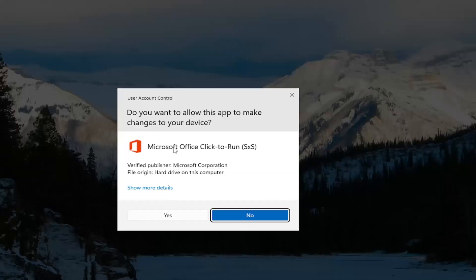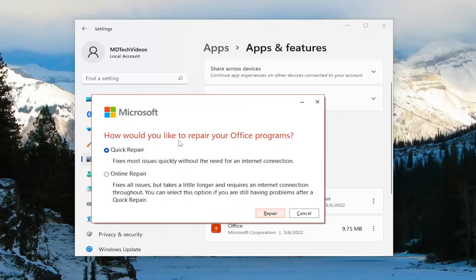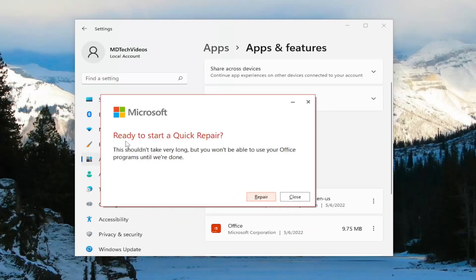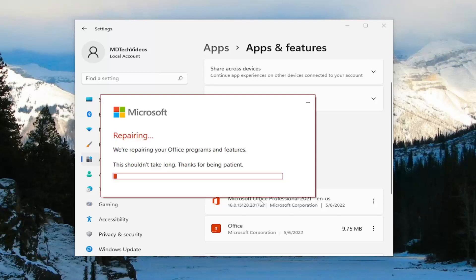If you receive a user account control prompt, select yes. It's going to ask how to try to repair your office programs. We're going to select quick repair. Fixes most issues quickly without the need for an internet connection. Go ahead and select the repair option. It's going to ask you if you're ready to start a quick repair. This shouldn't take very long, but you won't be able to use your office programs until we're done. Select repair.